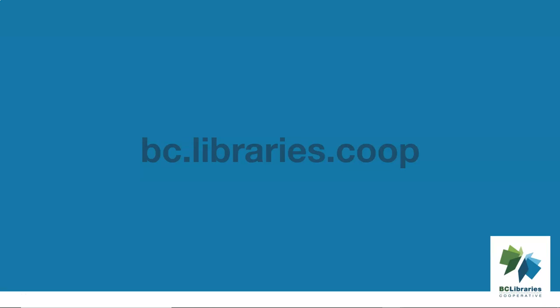For more information, please visit the BC Libraries Cooperative website.